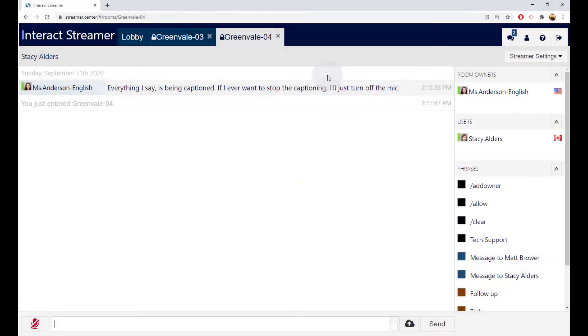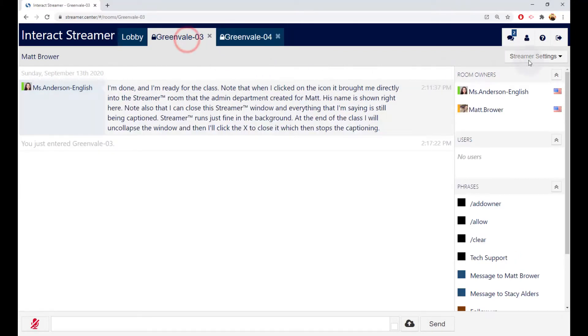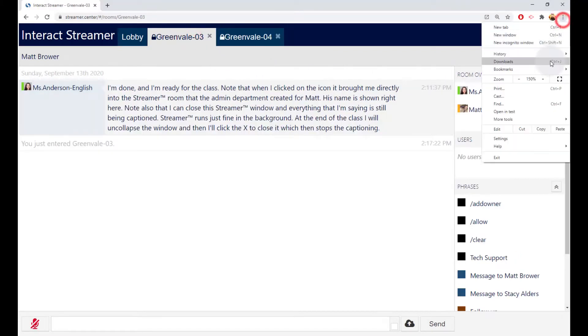And while we're in the Chrome Settings menu, here's how you can change the font size of the transcript. Just zoom in or out of the webpage.